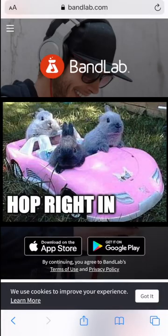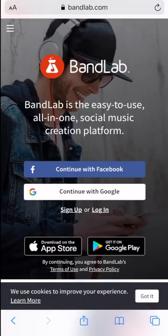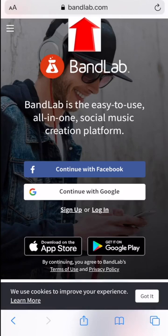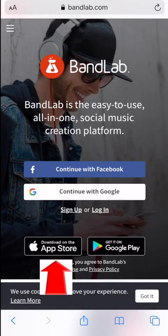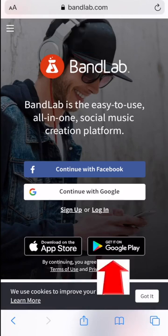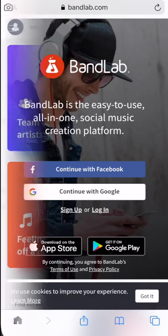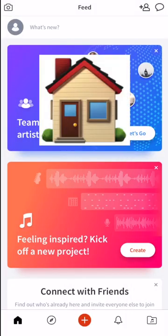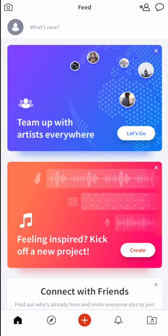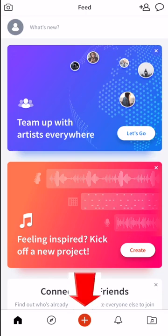Alright, so let's hop right in. We are at bandlab.com. You can just click download for the app store or get it on Google Play, either one works. This is pretty much the home page. This is where you're going to land when you open up BandLab.